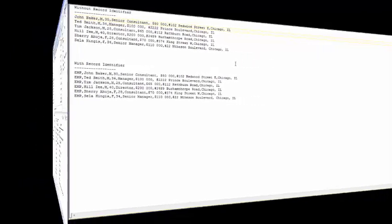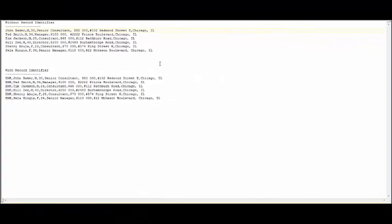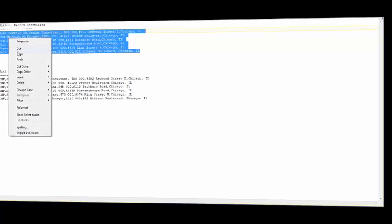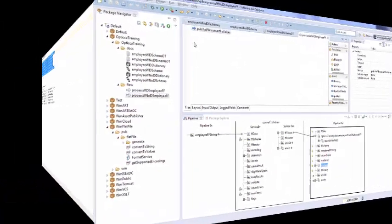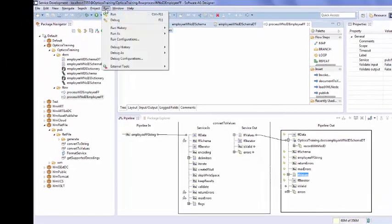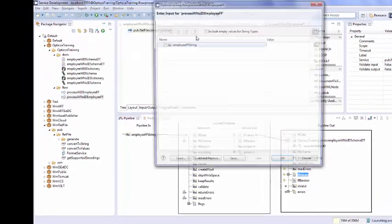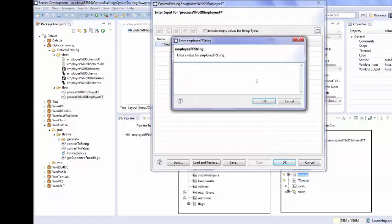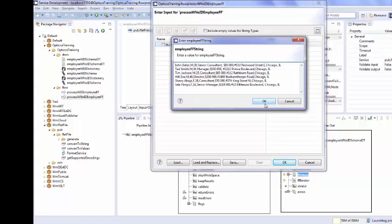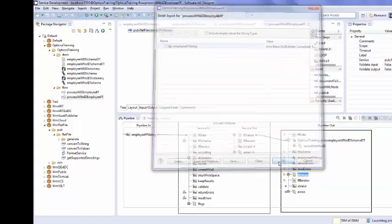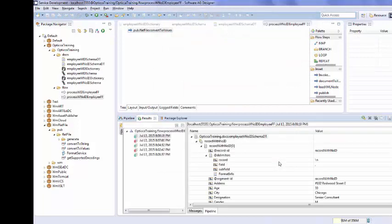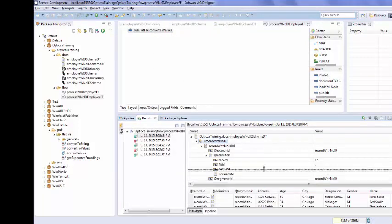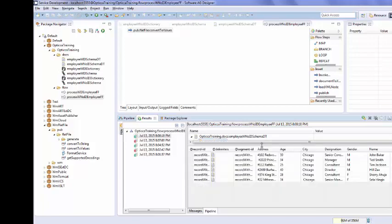To test our flow service we will use our sample file data which does not contain a record identifier. In your flow service select option run as flow service, provide your sample data here, and click OK. You will notice that all the data which was present in the sample file has been parsed correctly.